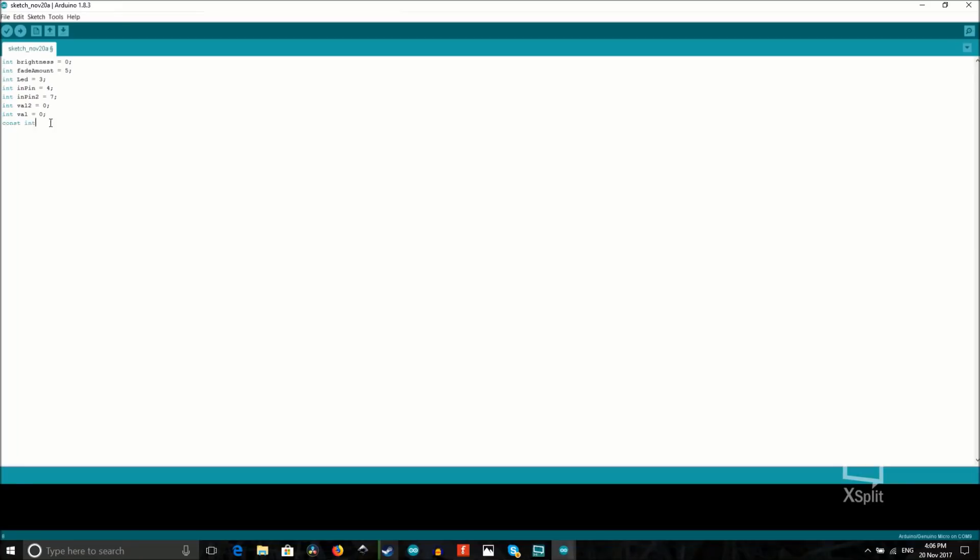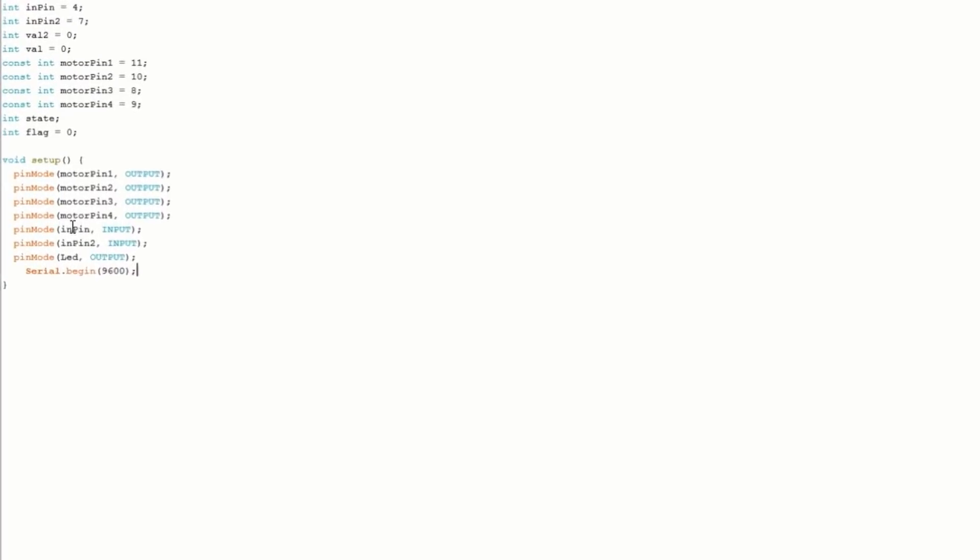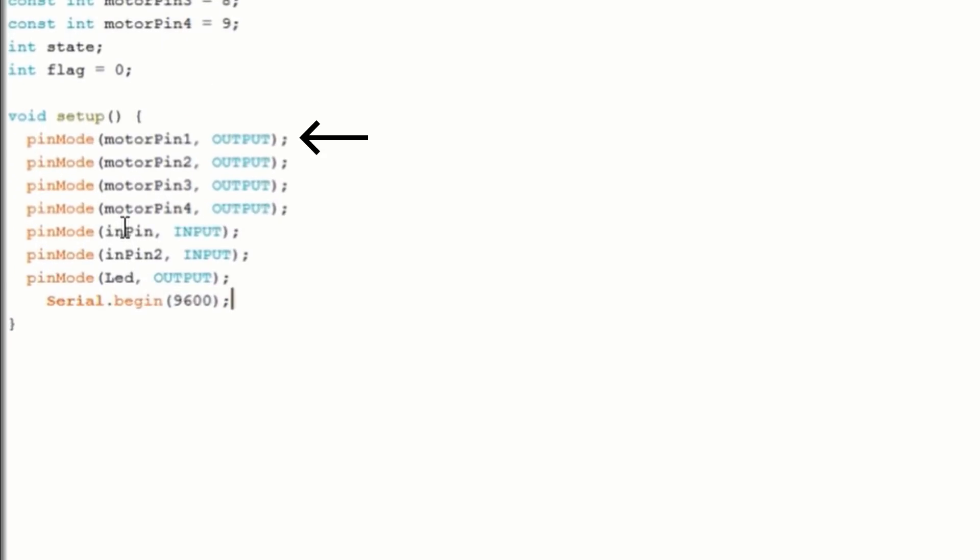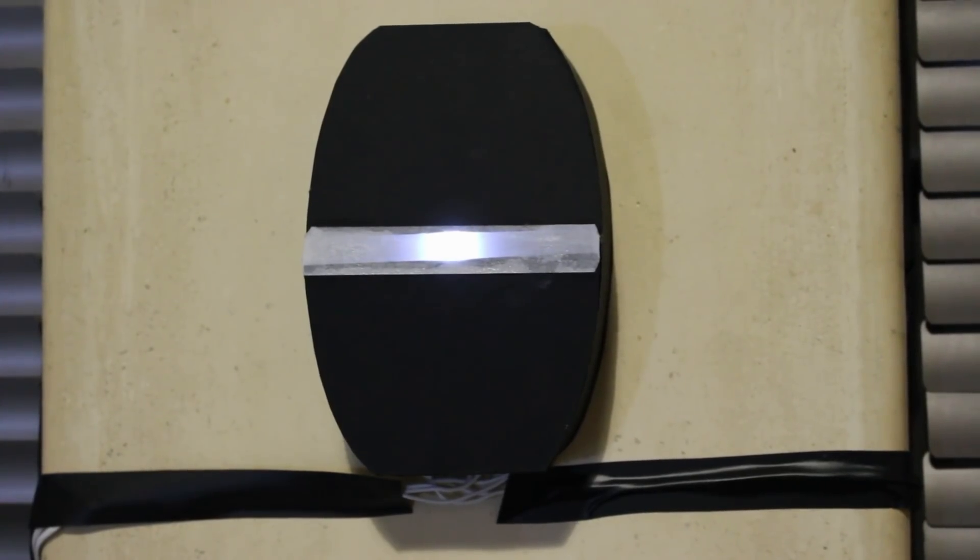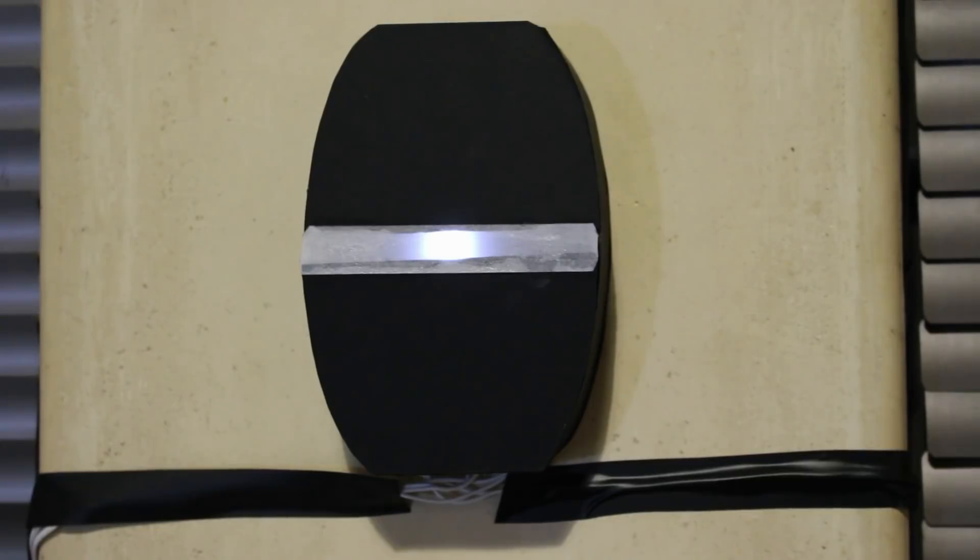Speaking of code, we're going to need to write some. This tells the Arduino that motor pin 1, 2, 3, and 4 will be acting as outputs. Pin 4 and 7 will be acting as inputs, allowing us to see when the button is pushed. And then pin 3 will be acting as an output for an LED to show us whether the device has power or not.